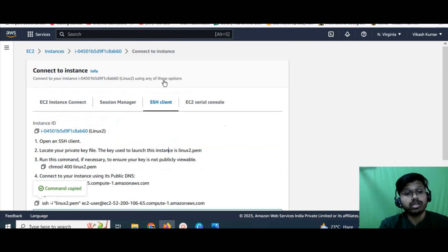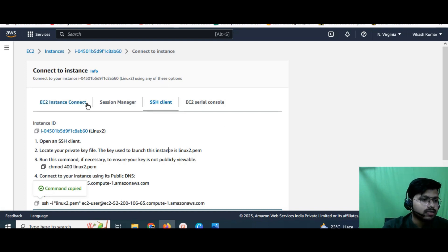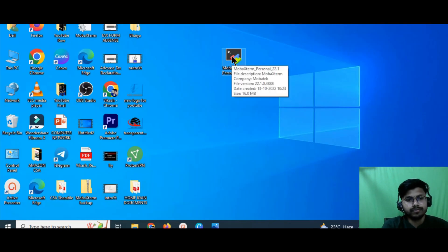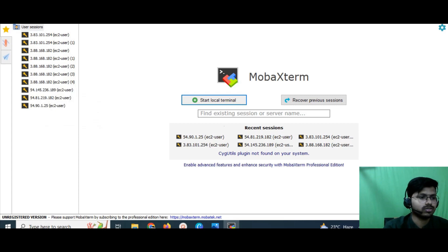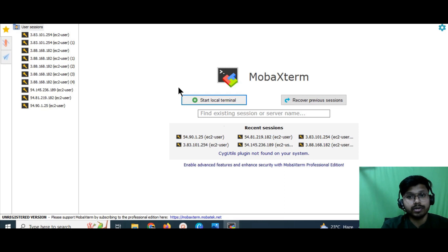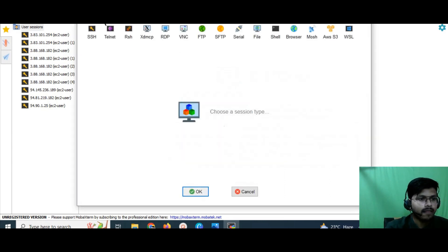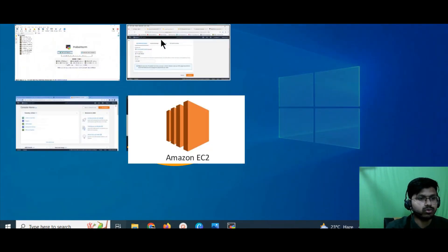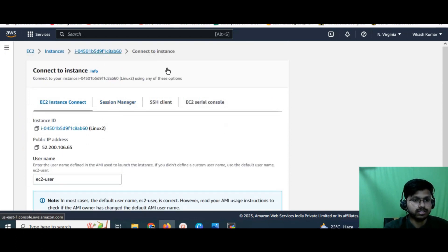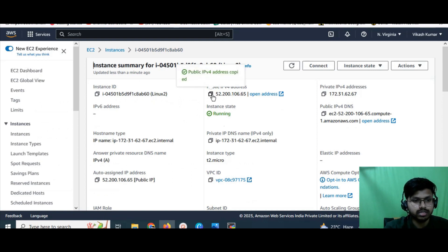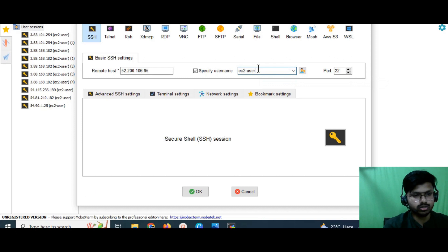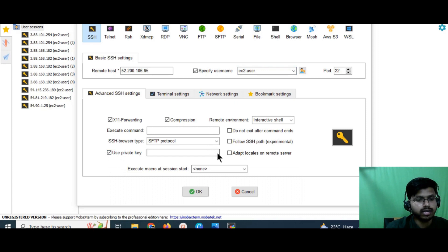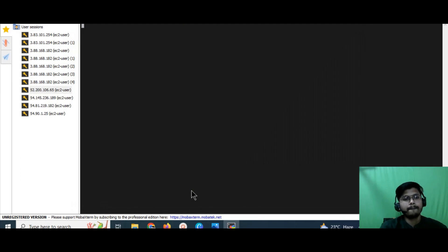Now I'll show you how to connect the EC2 instance on Windows. Open MobaXterm. You need one piece of information from your instance: the public IP address. Go to your instance, copy the public IP. In MobaXterm, go to 'Session', then 'SSH'. Paste the public IP into the 'Remote Host' field. Specify the username as 'ec2-user'. Click on 'Advanced SSH Settings', select 'Use Private Key', and upload the Linux2.pem key file you downloaded earlier. Click OK.